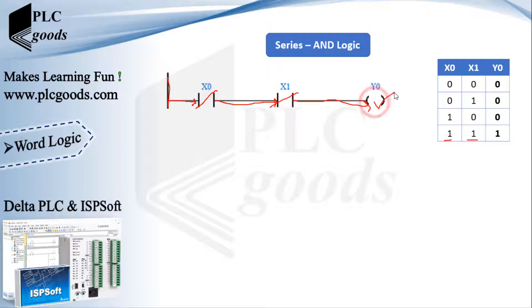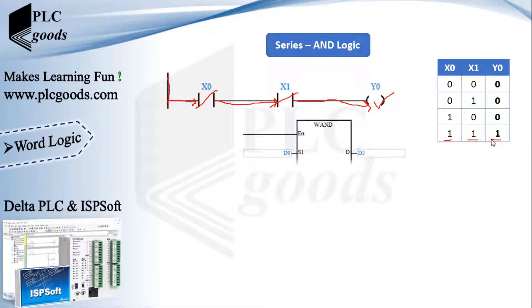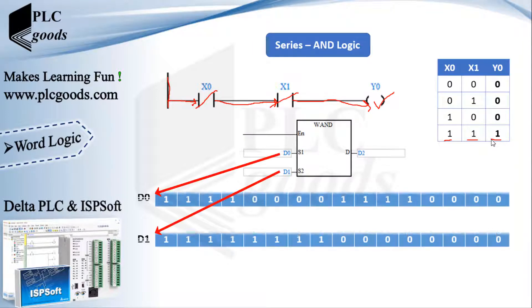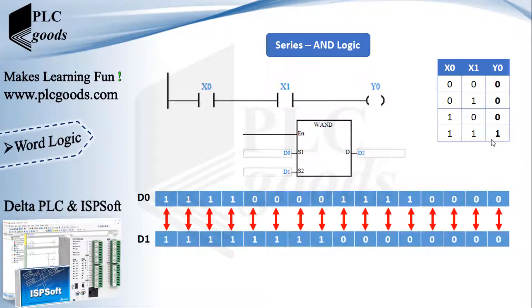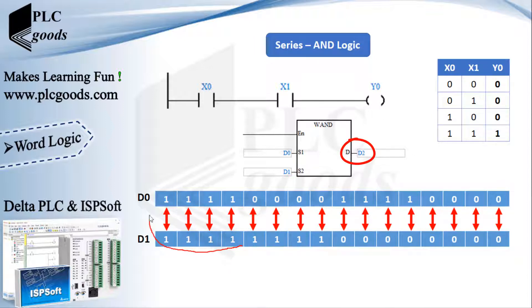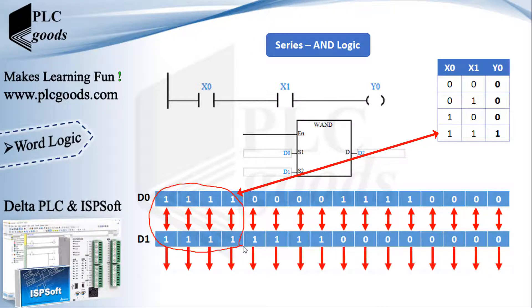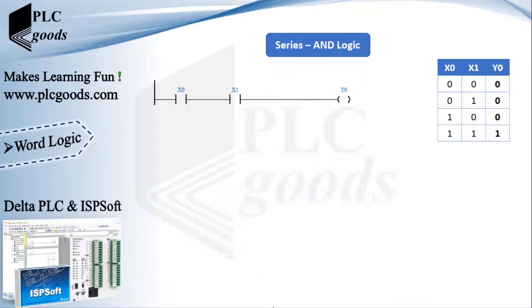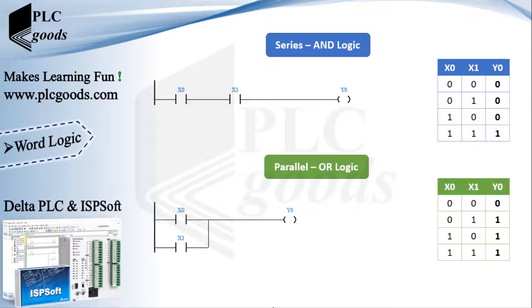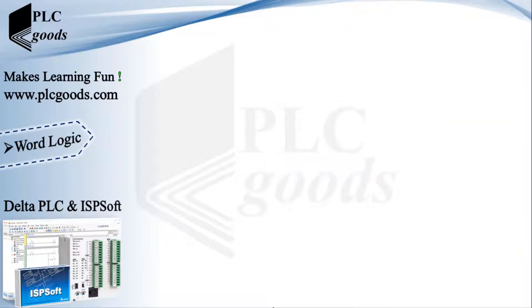If you want to use this logic with 16 bits, you can use WAND instruction. For this example, it performs AND logic between each bit of D0 and D1 and stores its result in D2. Based on the right table, when both bits are 1, the output will be on.